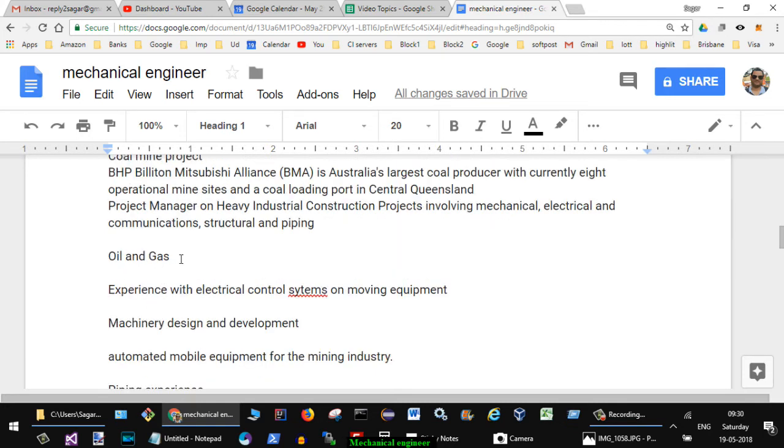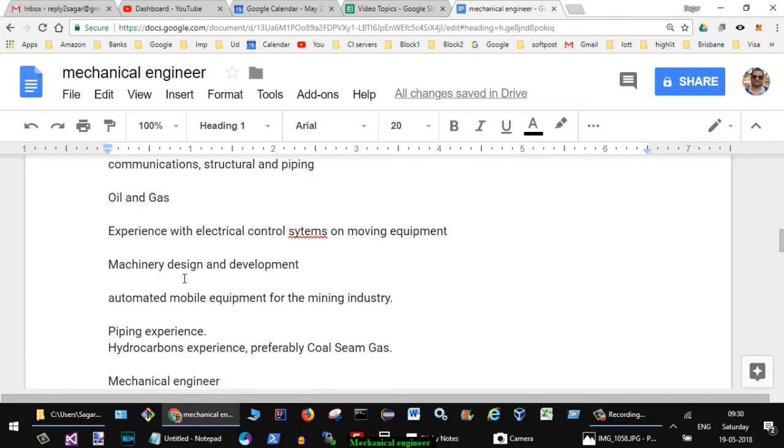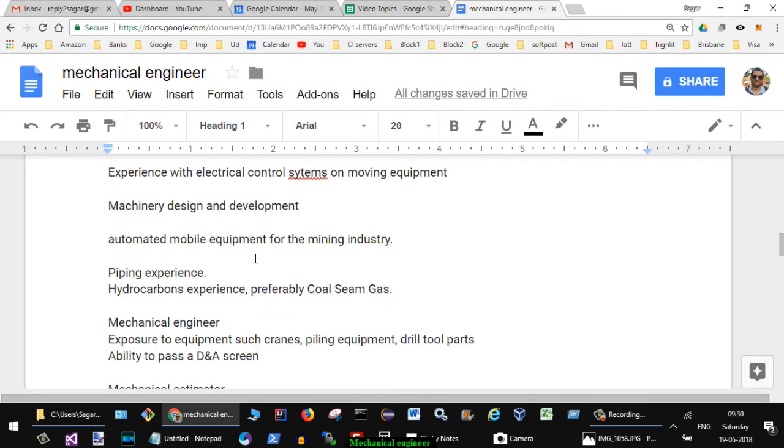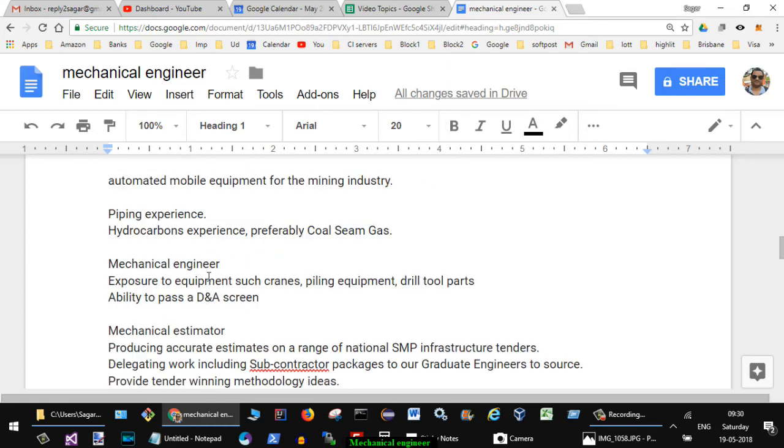Then in oil and gas sector they have got a lot of openings. Next is experience with electrical control systems on moving equipment, machinery design and development, automated mobile equipment for the mining industry. Then piping experience, hydrocarbon experience preferably coal seam gas.